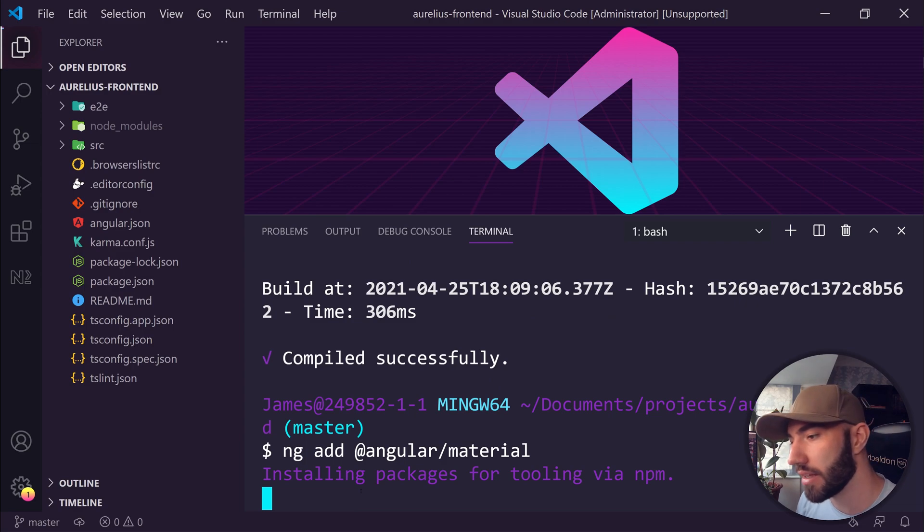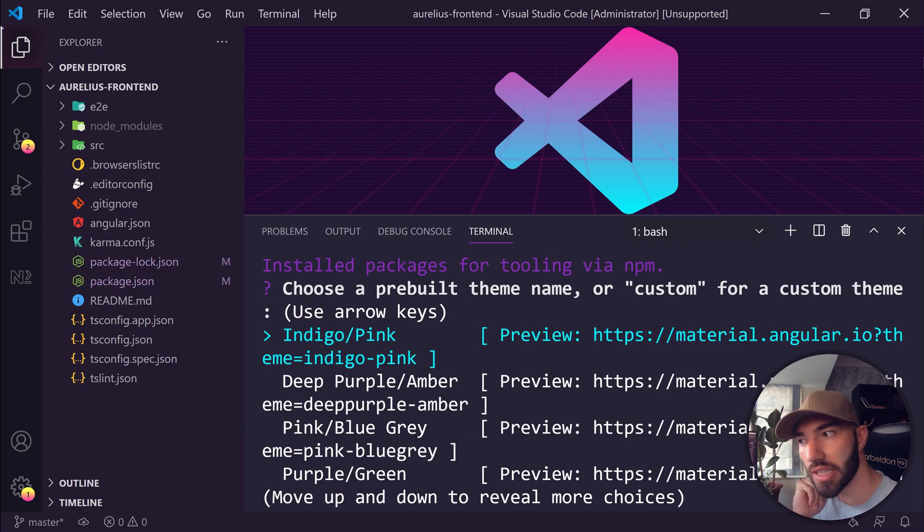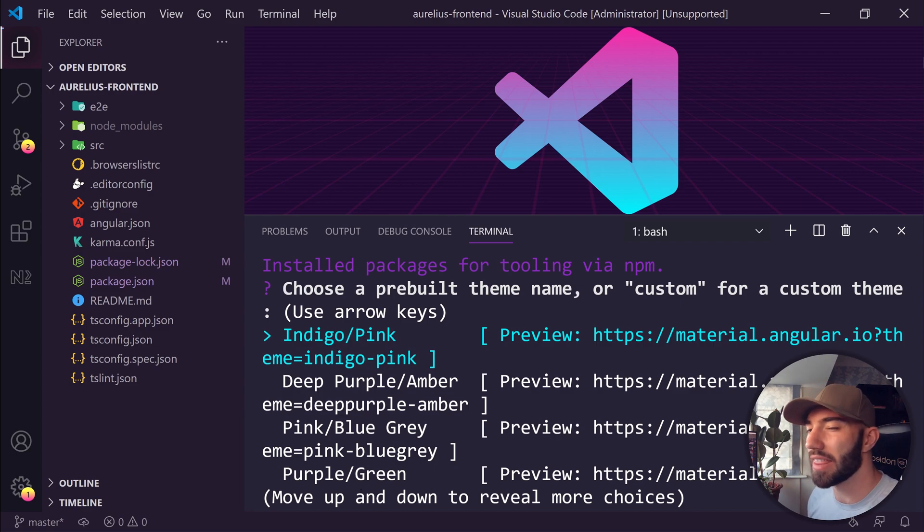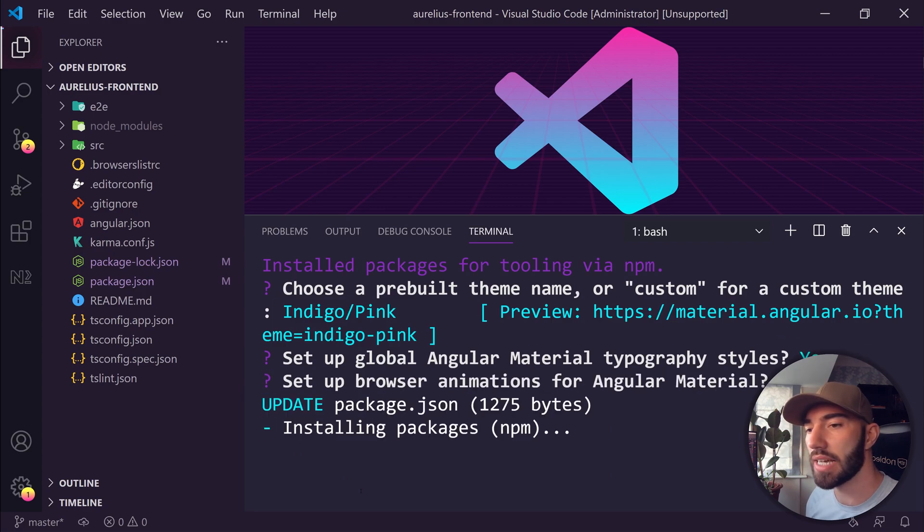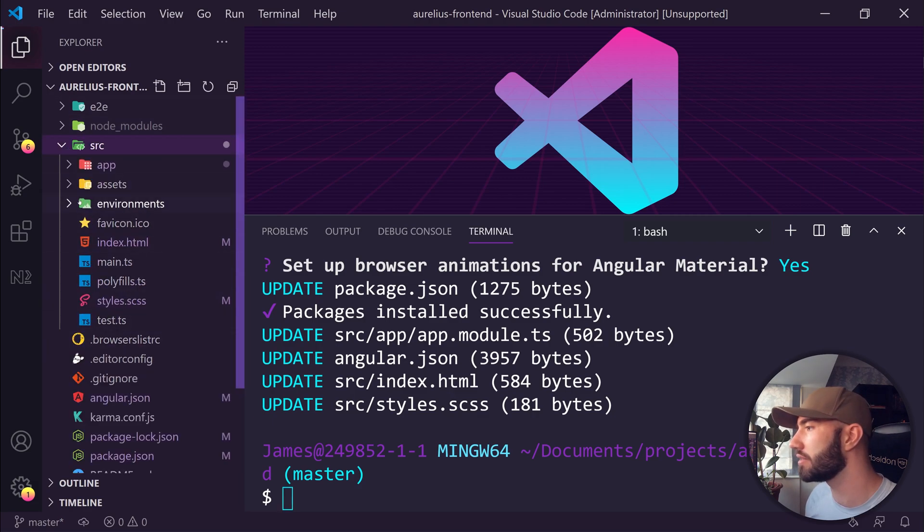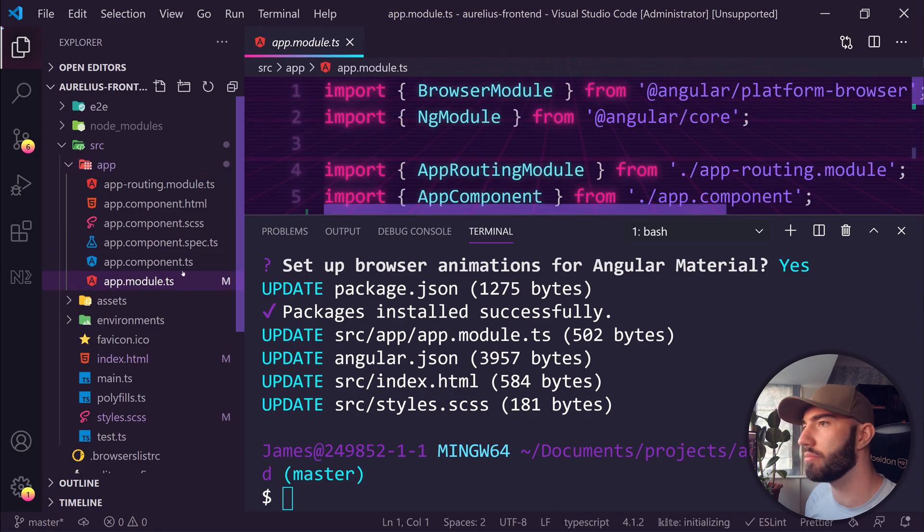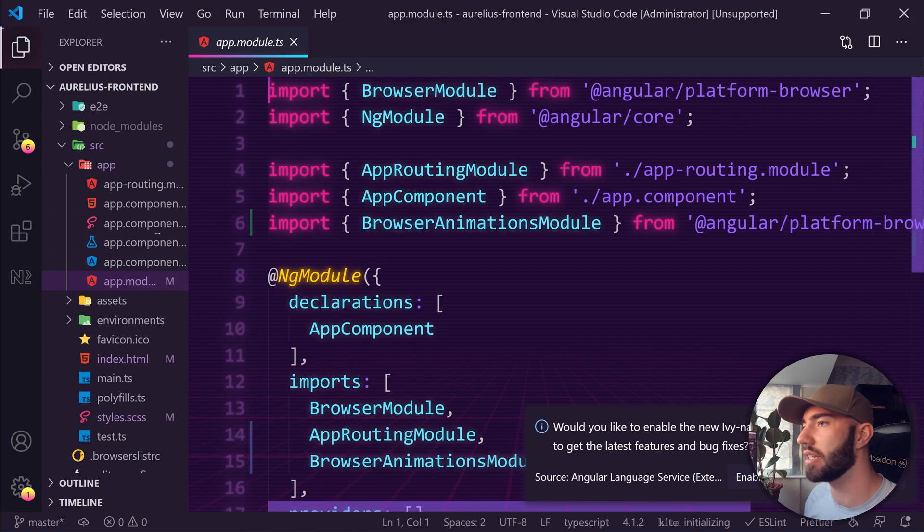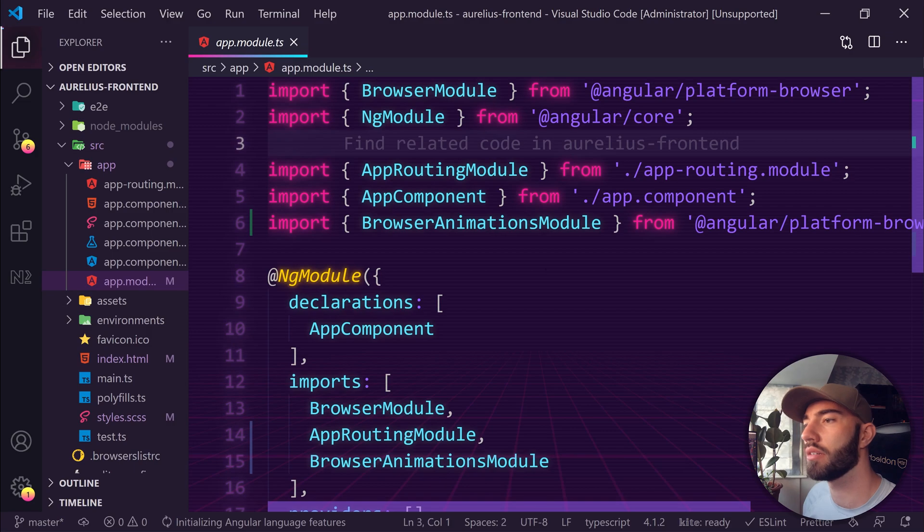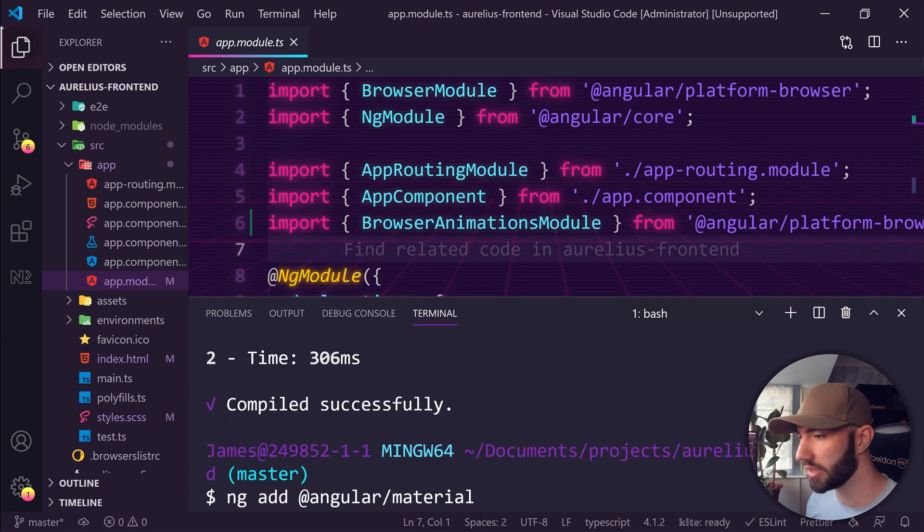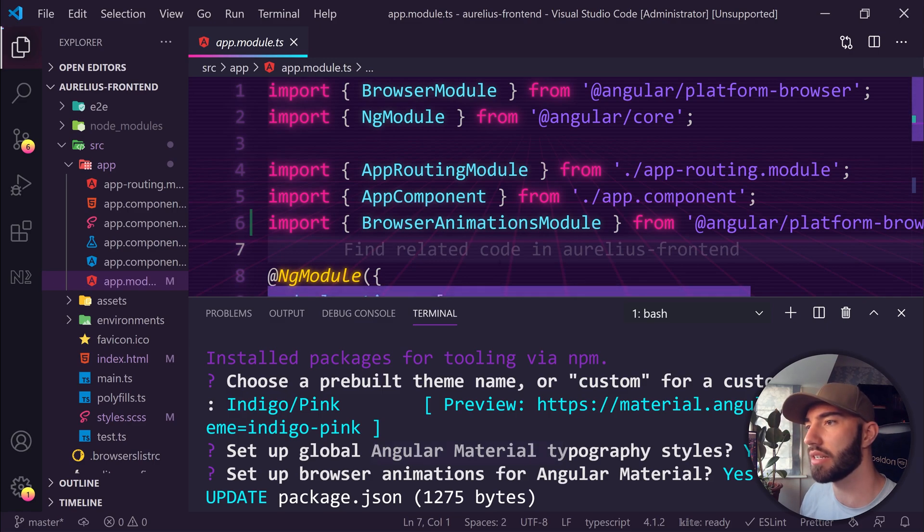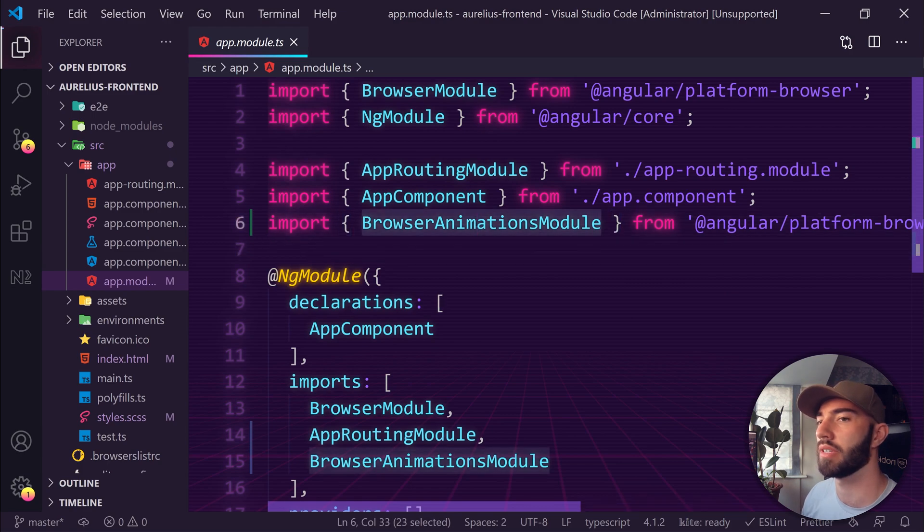To do that we run ng add @angular/material. This will install Angular Material in our app and we don't really have to do anything. The only thing we have to do is say which theme we'd like to use. I'm going to go with Indigo Pink, so these are the default colors that you can use. I think we'll probably change these later anyway. We say yes, yes, and it will install. That's installed now.